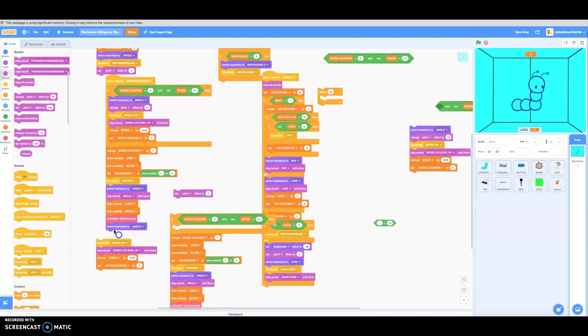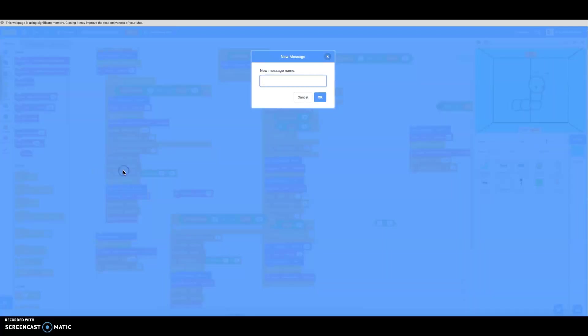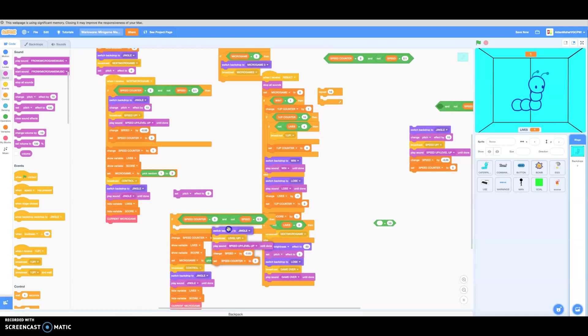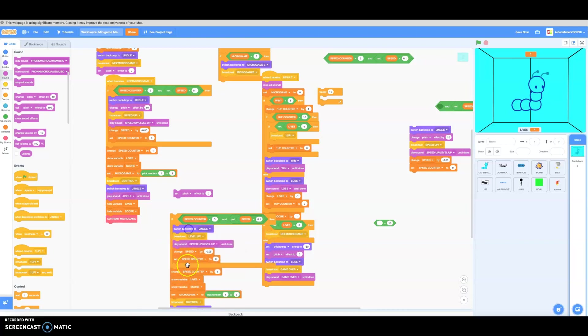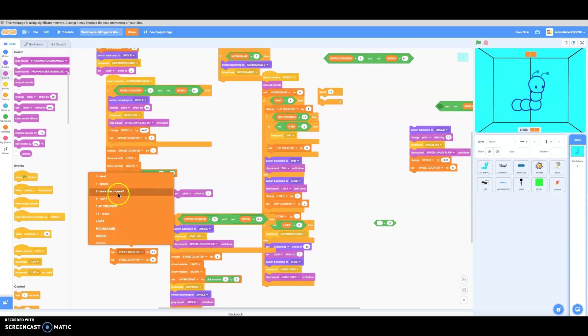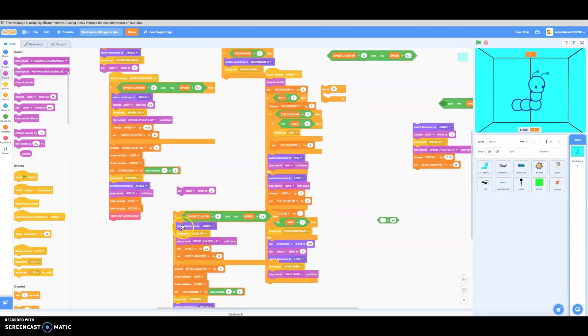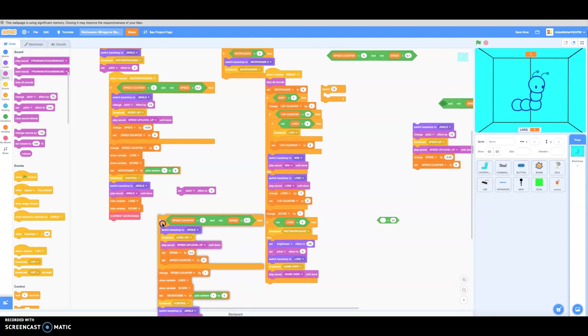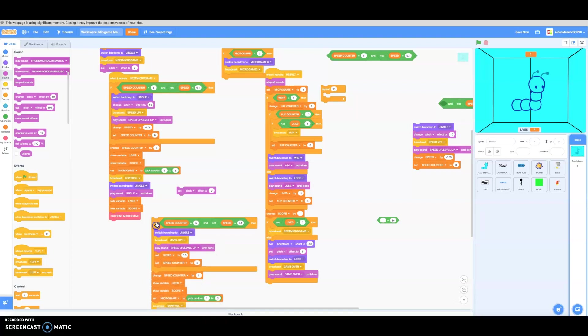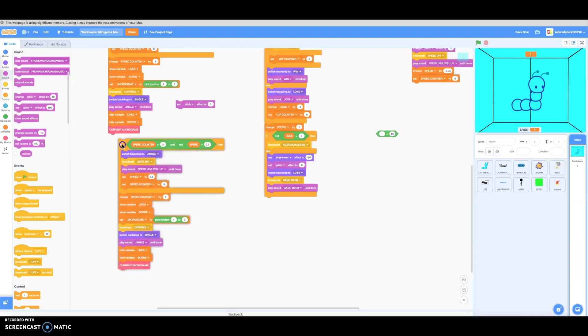Done. We're going to make a level up. So we're going to reset the change of speed back to the original one. It'll be played 15 times, and then we're going to make the level up jingle.